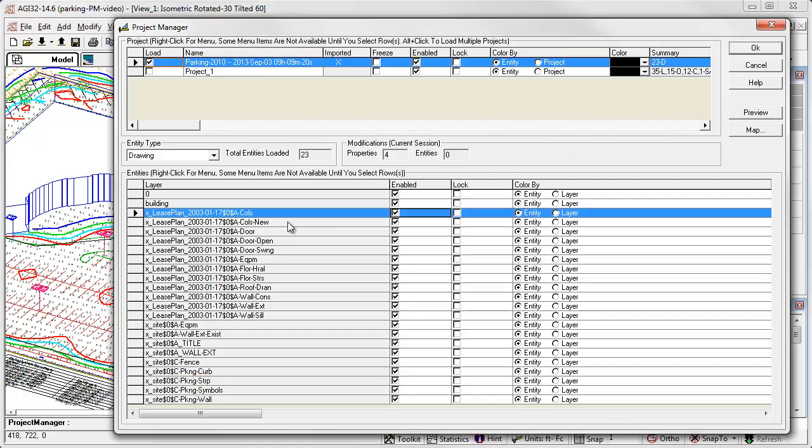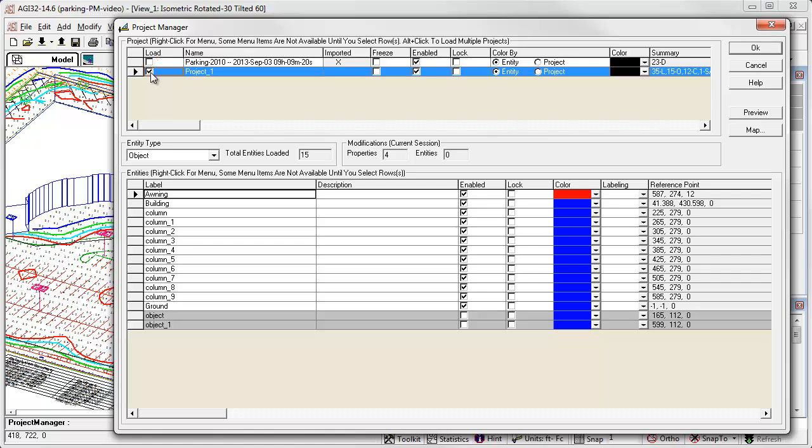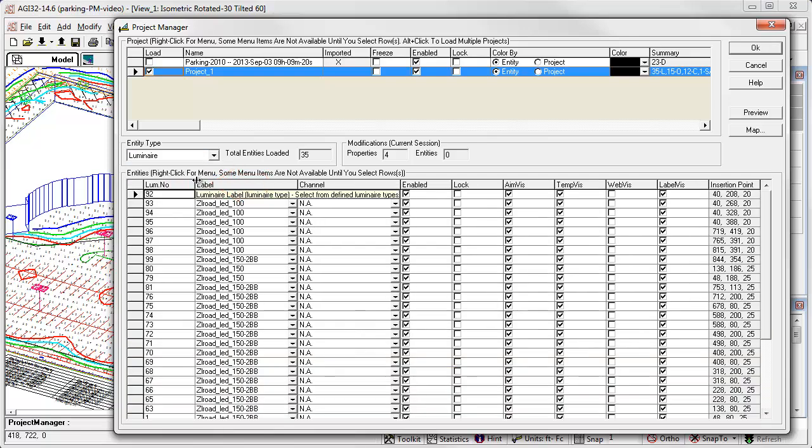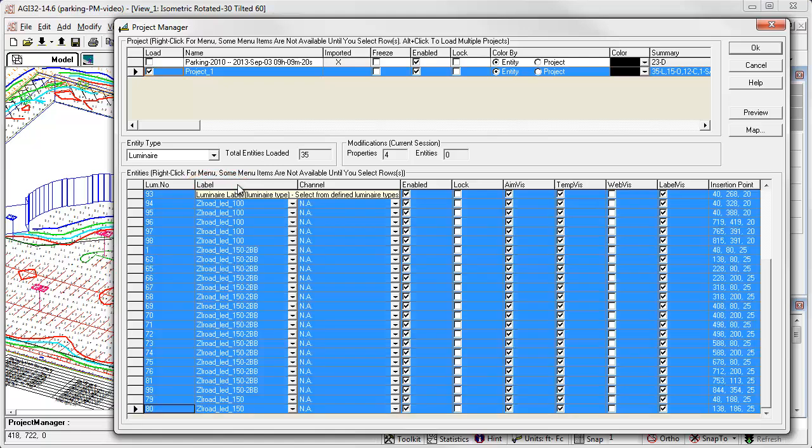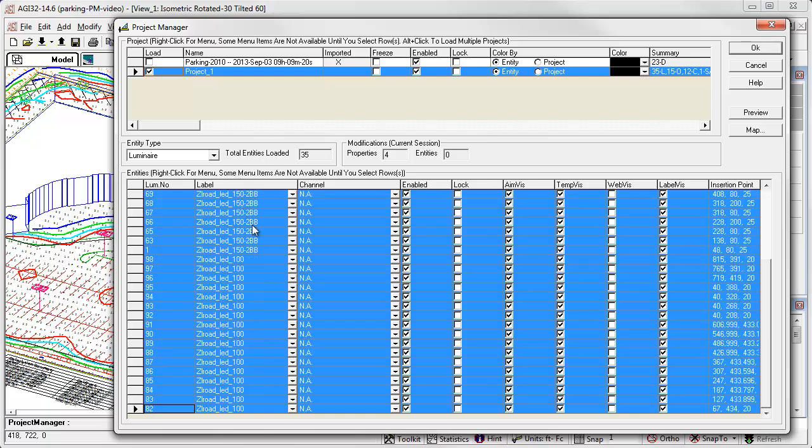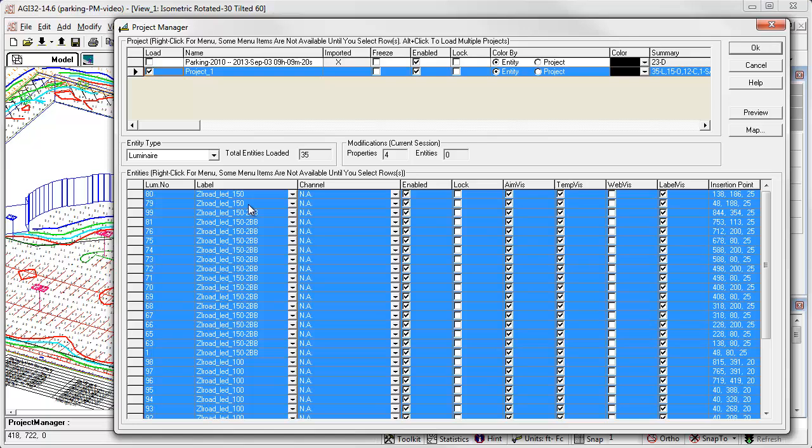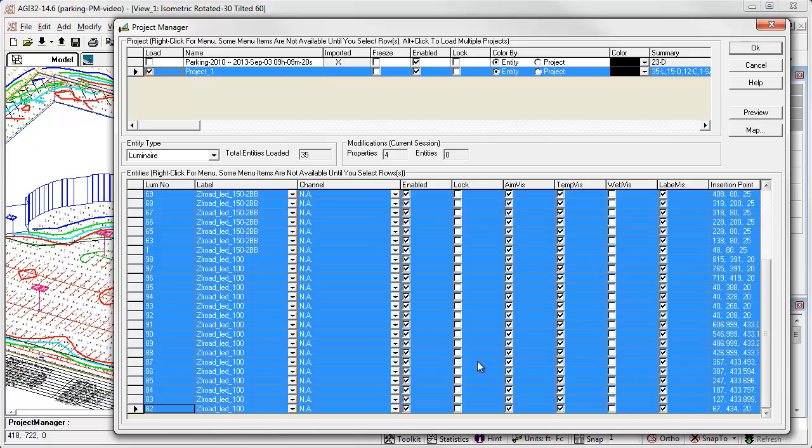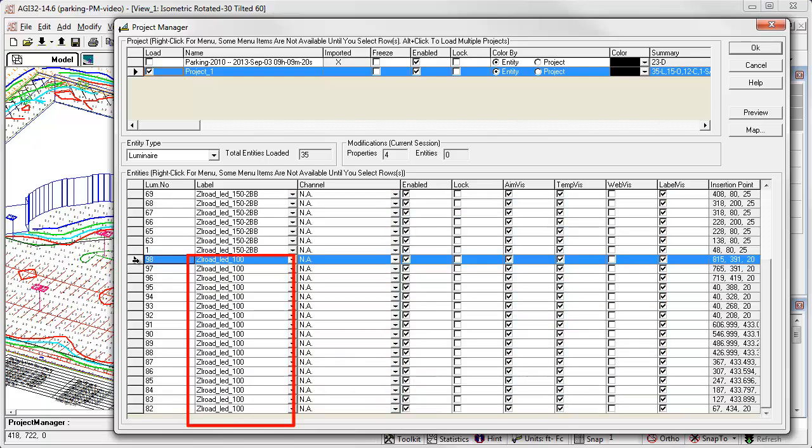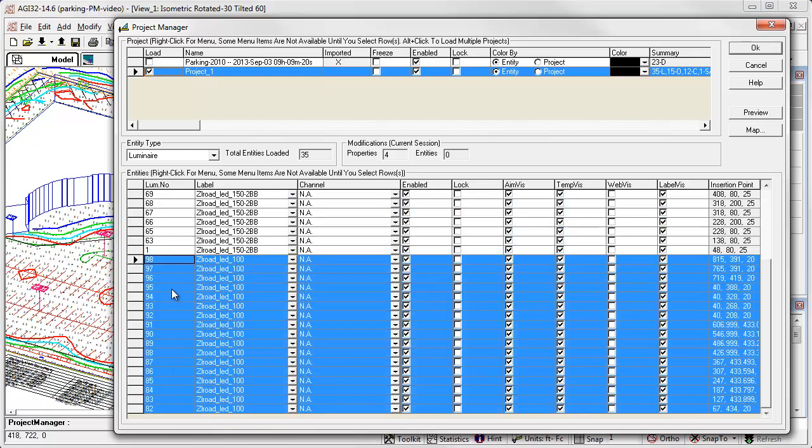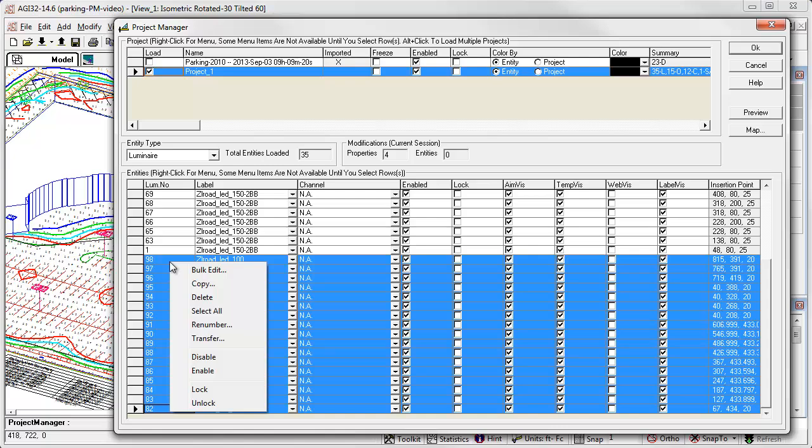Next, let's look at luminaires. You can only have one project loaded at a time so click the load box for project one. Now from the entity type menu, select luminaire. We will now see a line for each luminaire instance placed in the project with a variety of properties available for action. It is useful to be able to sort the columns by setting. Simply click on the top title of the column. In this case, we can sort by label. Select the luminaires to be edited using the techniques discussed earlier. For example, let's select all of the 100 watt single luminaires using the shift click technique.